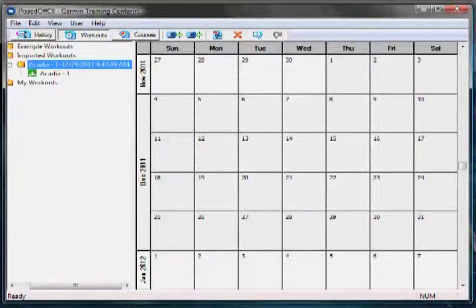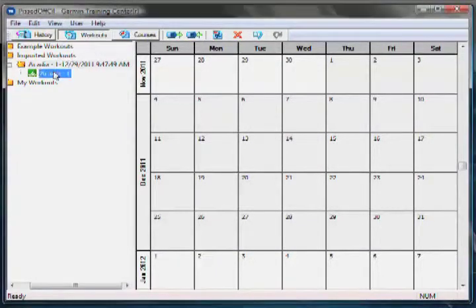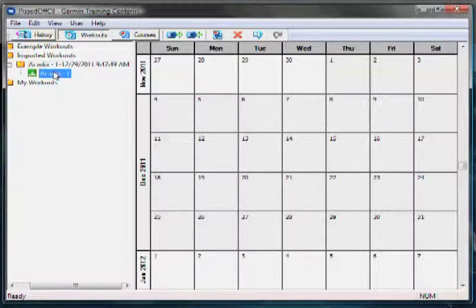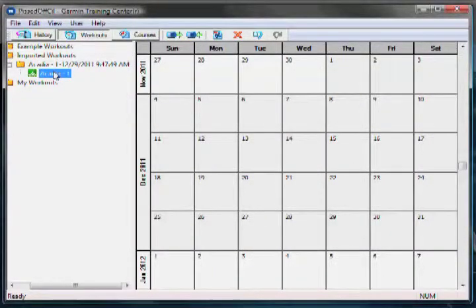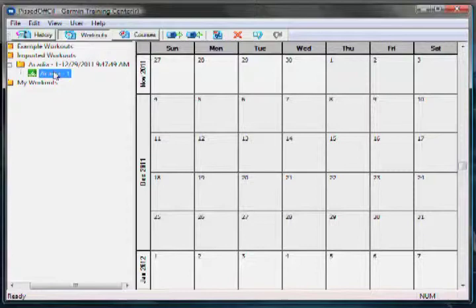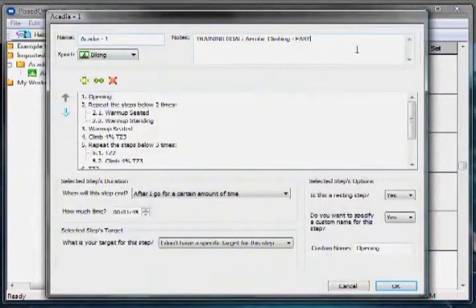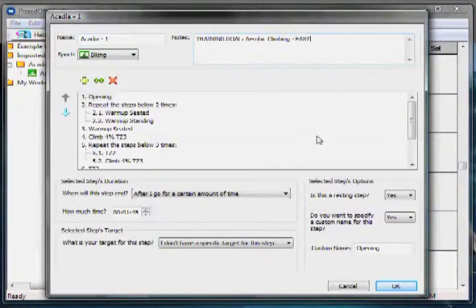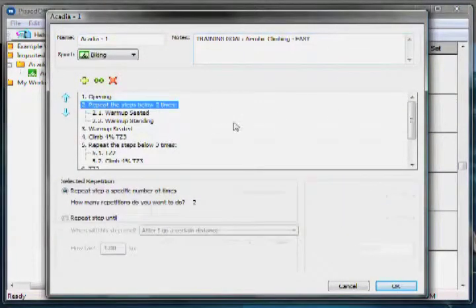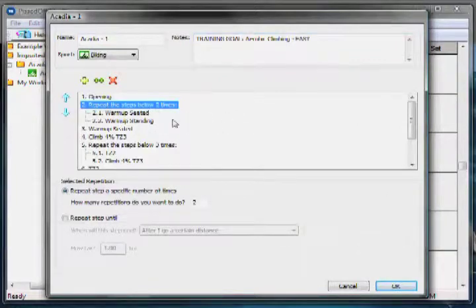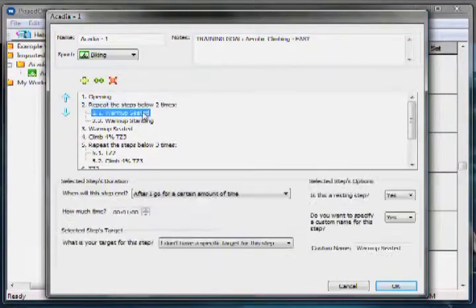You will notice the selected workout appeared under the Imported Workouts folder. You can double click on the workout to see the structure of the workout. You will notice the workouts follow the structure that is described in the training guide.